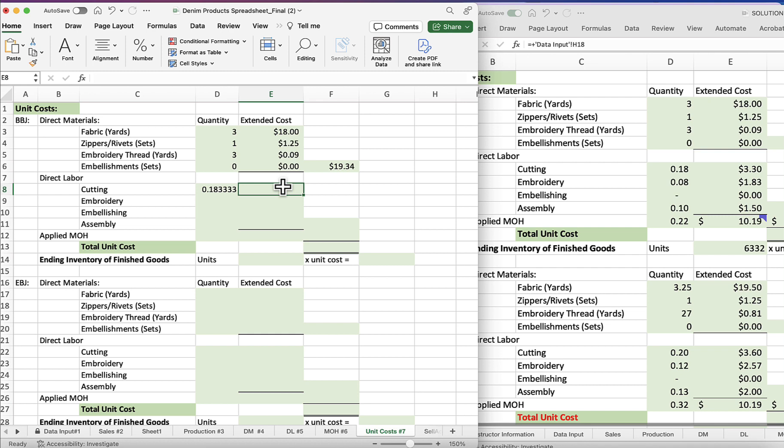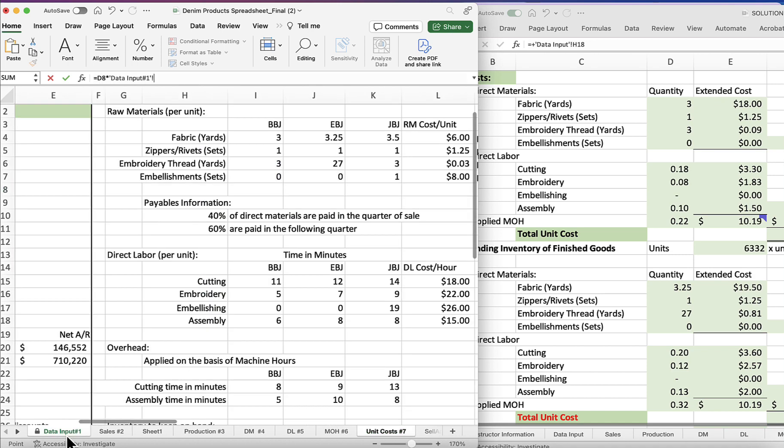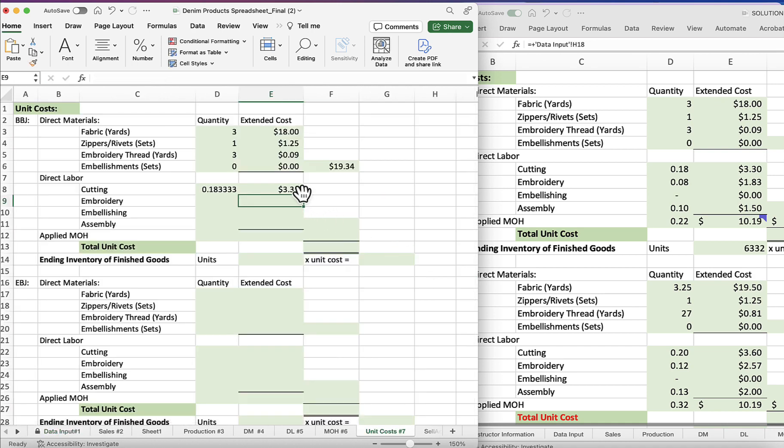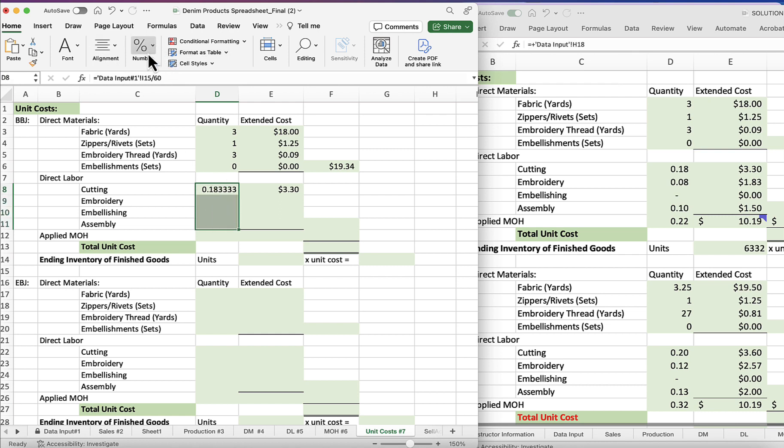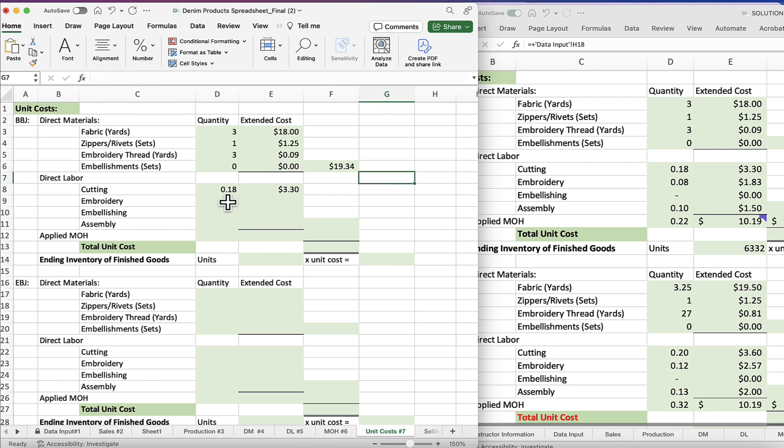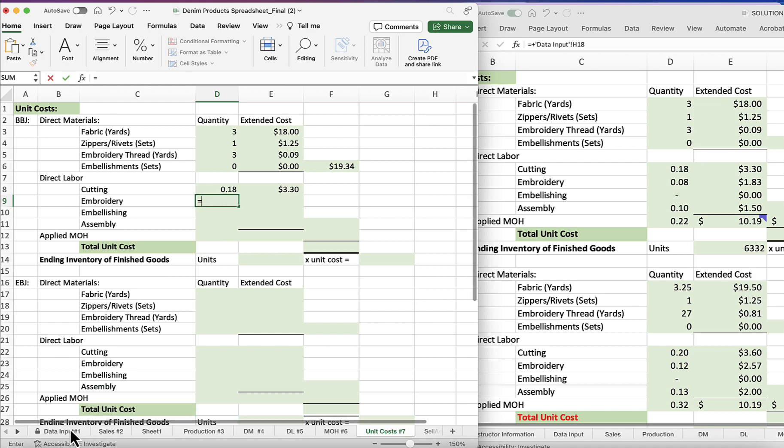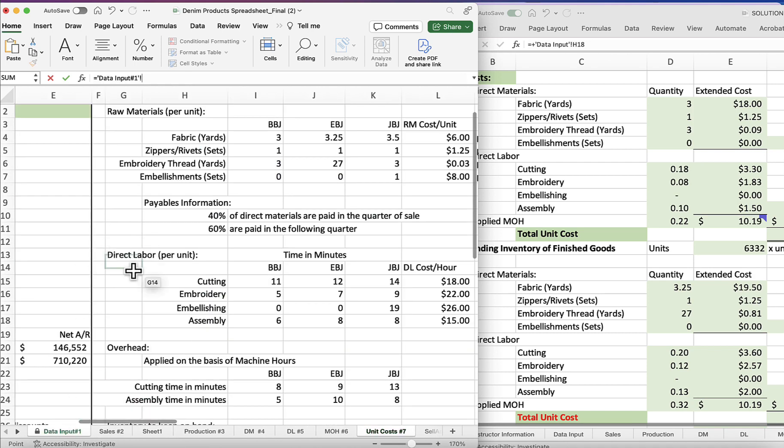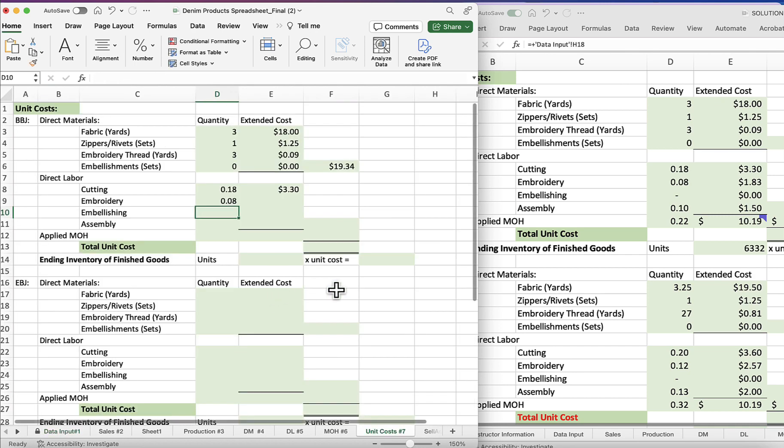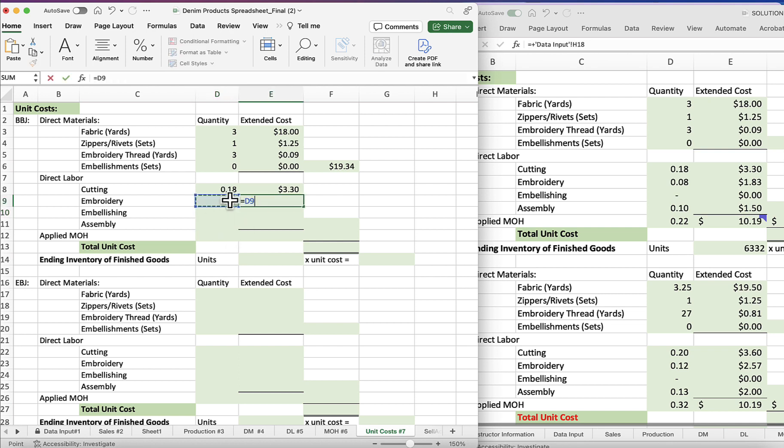So we're going to take 11 divided by 60, and that gives us 0.18333. We don't need all of those decimal points, but we'll come back and get that later. And then the extended cost is going to be equals this quantity times the cost, so we'll go back here and the cost is 18 dollars per hour, and that will give us three dollars and 30 cents. And let's see, make all of these numbers. Okay, so for embroidery we'll go equals embroidery, 5 divided by 60 minutes in an hour.